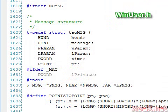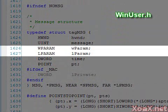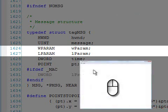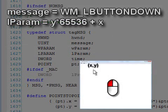Looking again at our message structure, we have two parameter values, wParam and lParam. The meaning of these parameters varies greatly depending on the message type. For example, a mouse click fills one of the parameters with the location of the click in the window.